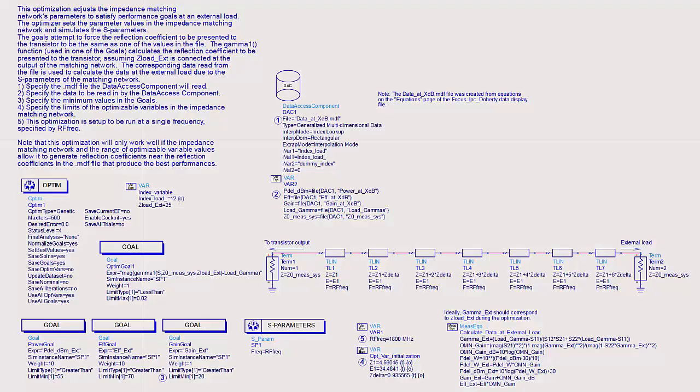You may also use optimization, tuning, or parameter sweeps to determine the best impedance matching network parameter values.